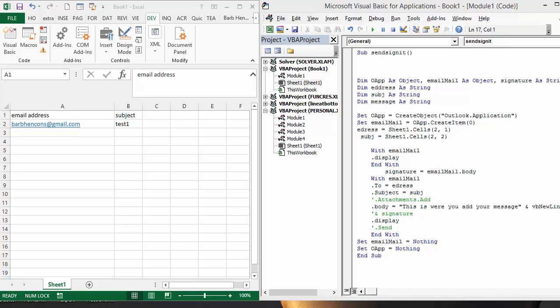I was setting up an email address sheet for someone last week and was having difficulty with the signature on their Outlook email appearing in their email messages.